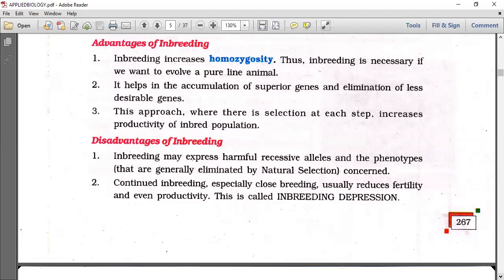Similarly, continued inbreeding, especially close breeding, usually reduces fertility and even productivity. This is called inbreeding depression.